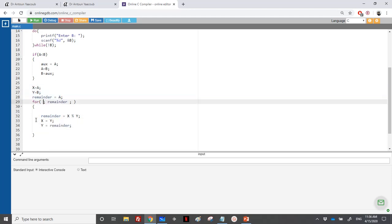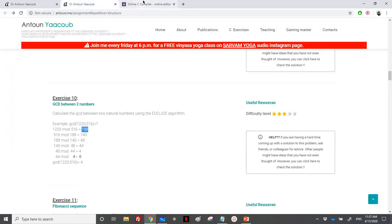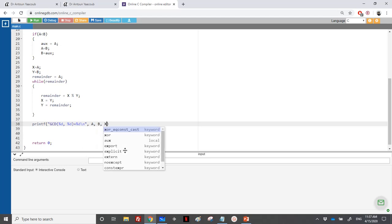When we exit the loop, the remainder is equal to zero and the GCD value is stored in X. So we print: GCD of A and B equals X. Let's run the program — enter A as 120, enter B as 516.